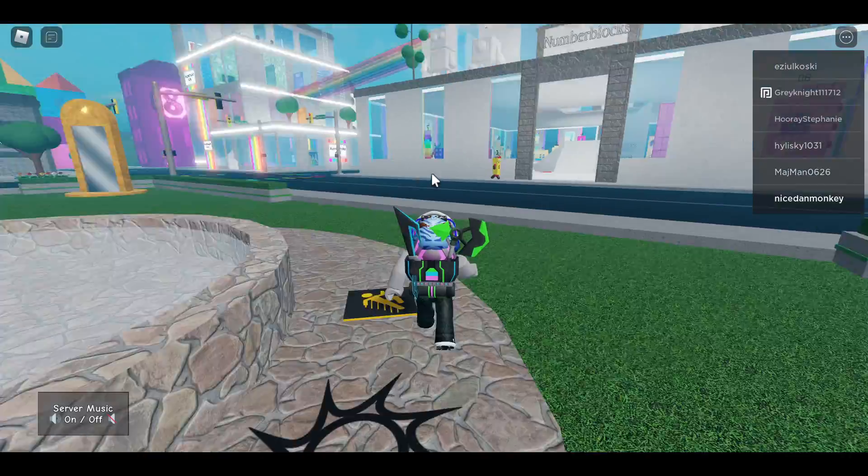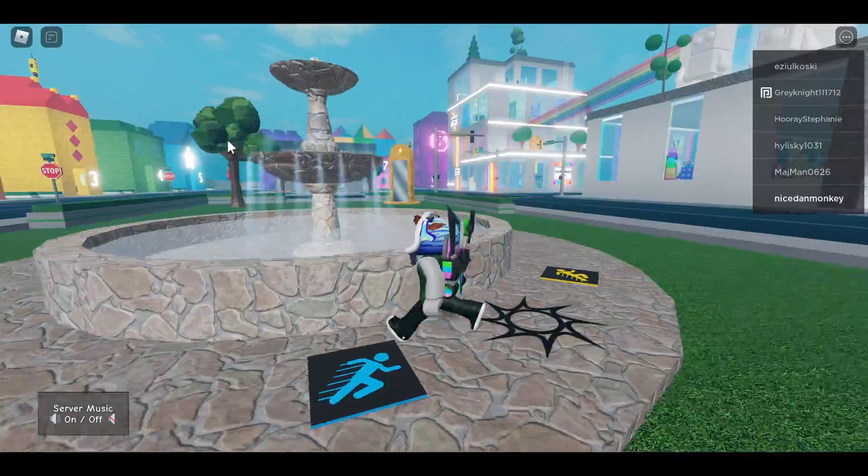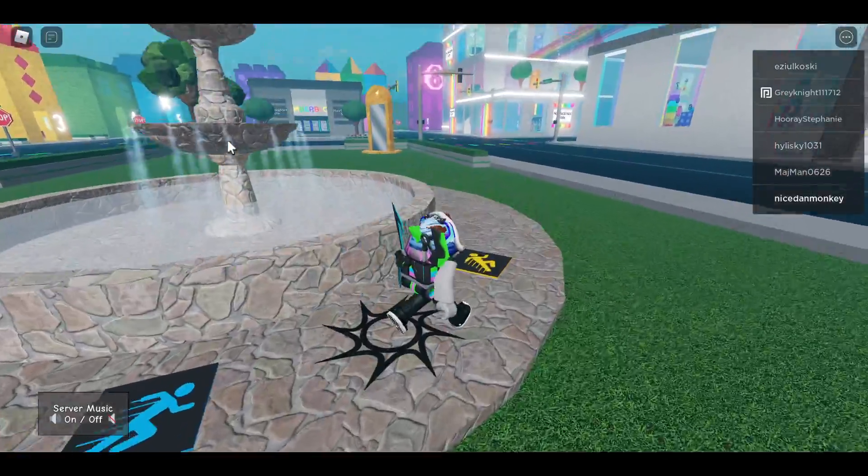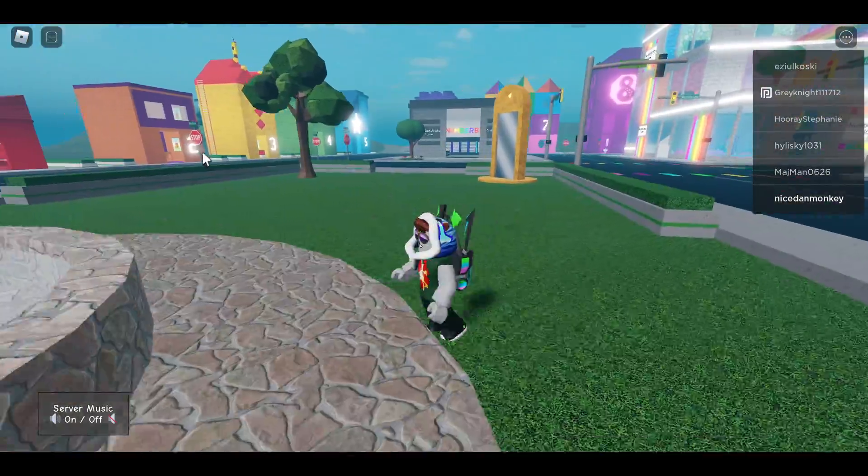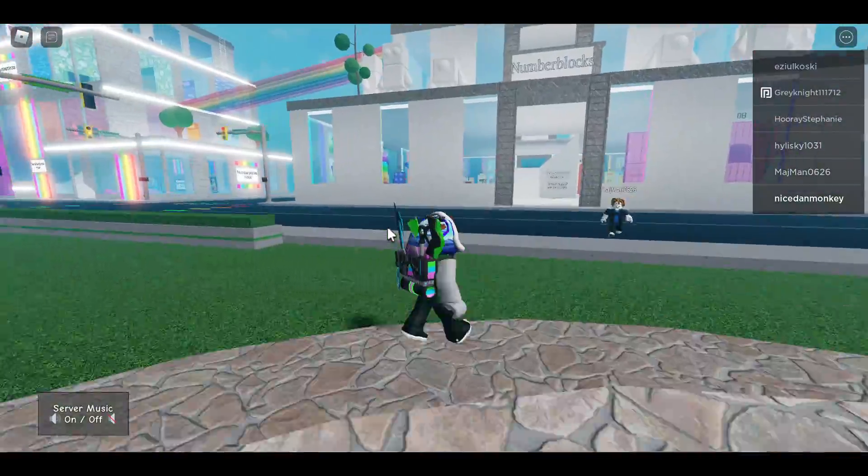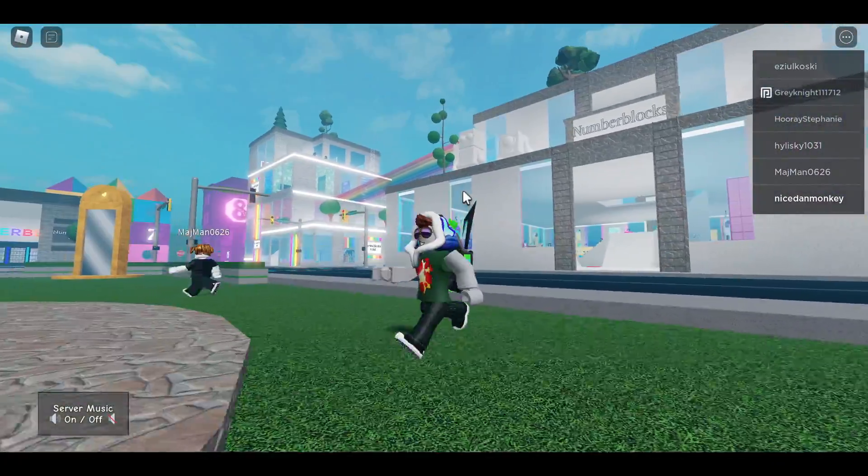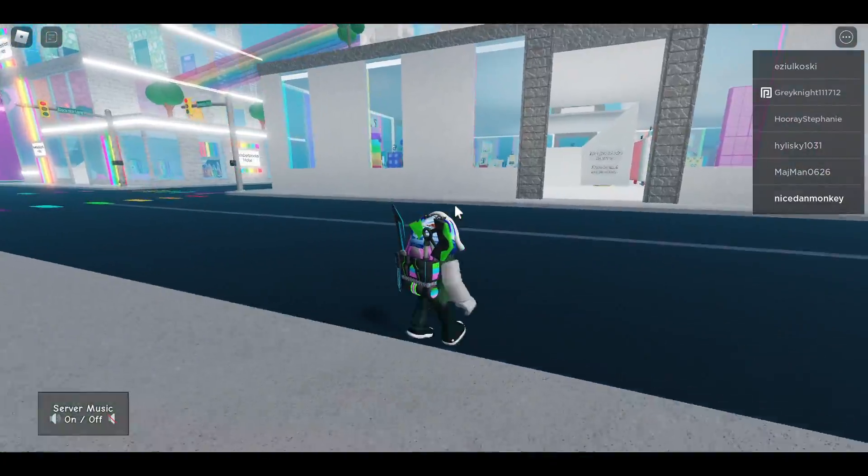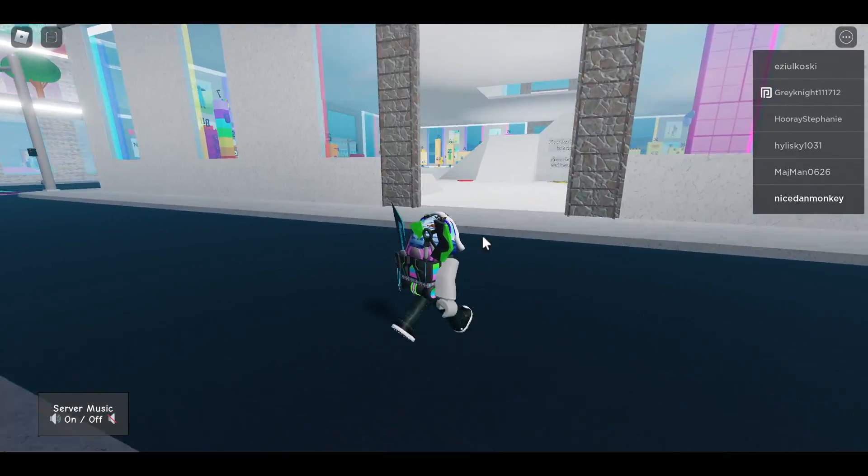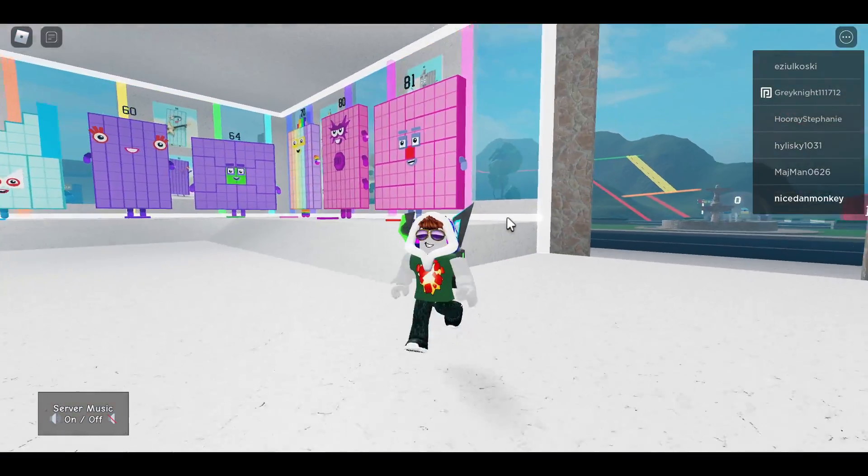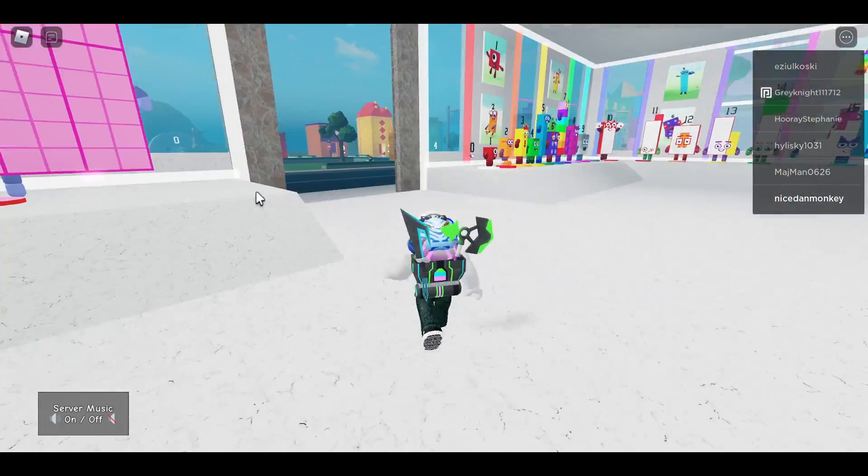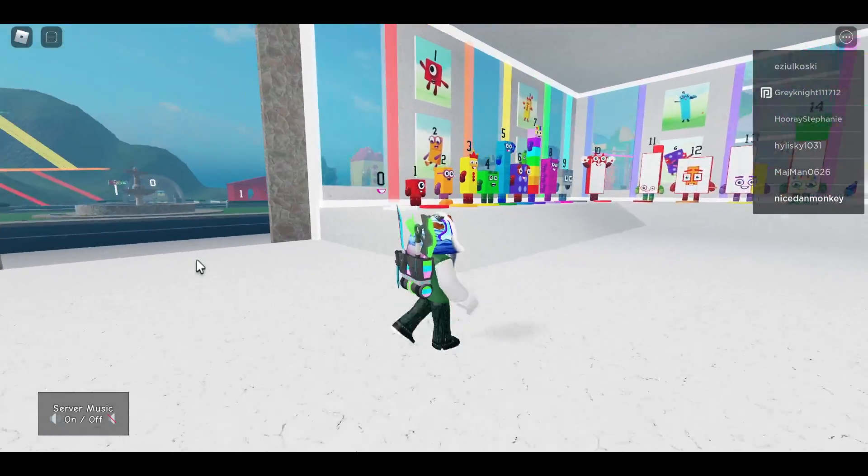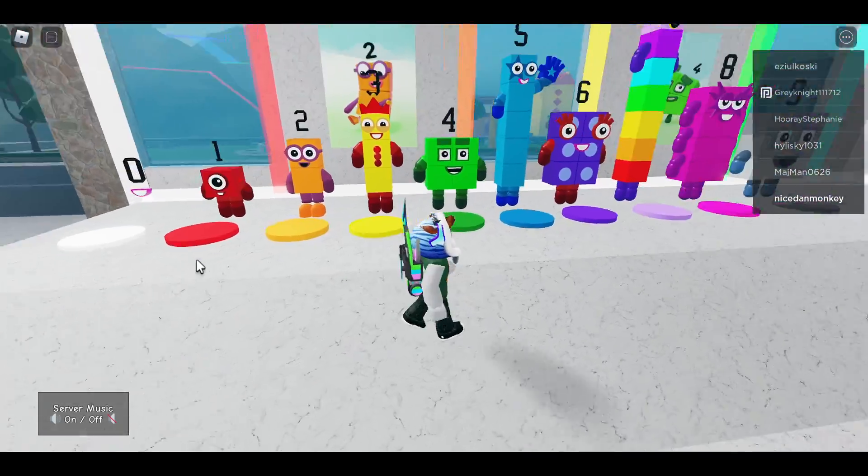Hi guys, welcome to another video. Today I will be playing Numberblocks Town. Numberblocks is a show on Netflix, so if you go on Netflix and search up Numberblocks, you can find Numberblocks.